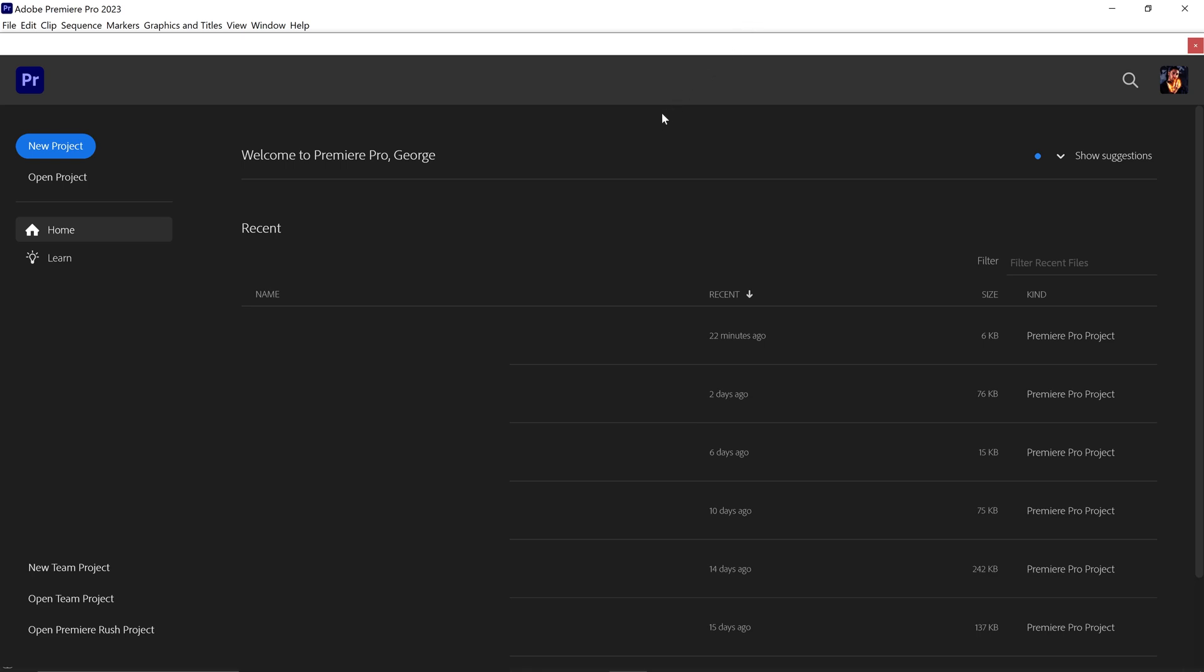For this Premiere Pro tutorial, I'm going to show you how to voice over any video or project by recording it inside of Premiere Pro.